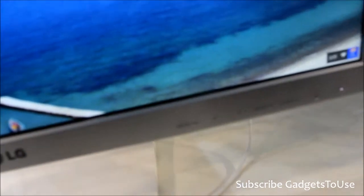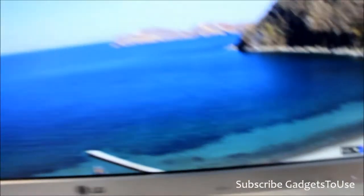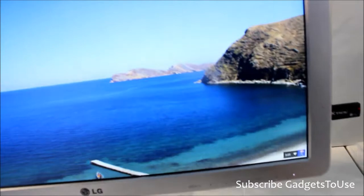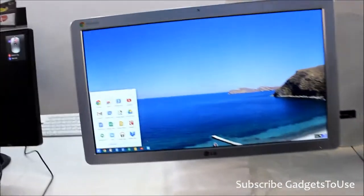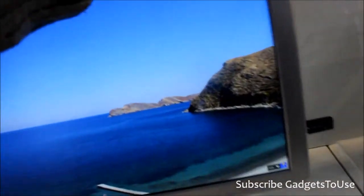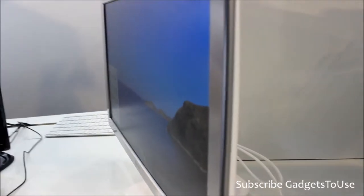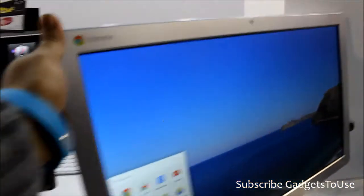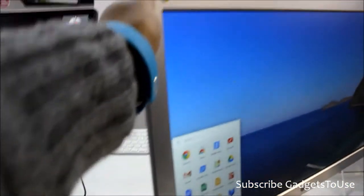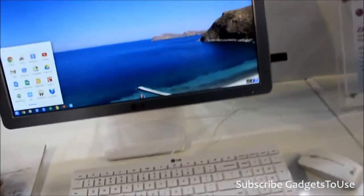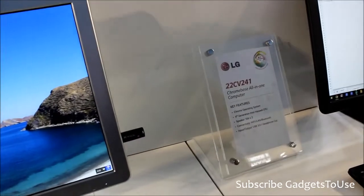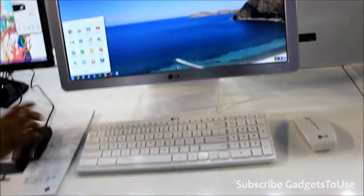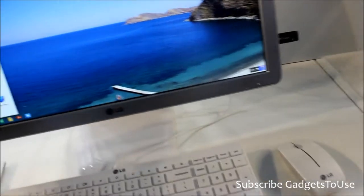So here we have the control for the monitor as you can see, and this is a full-fledged. How much is the display size? 22 inches. And it is an IPS panel, so you can see that the viewing angles are also pretty good. You can view the display from extreme angles. This Chrome-based all-in-one Chrome PC will come to India sometime in quarter three.